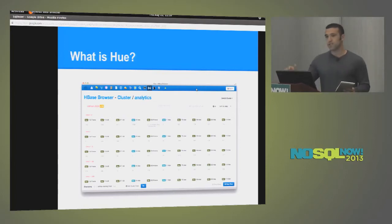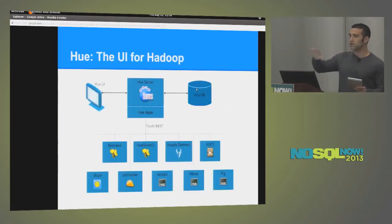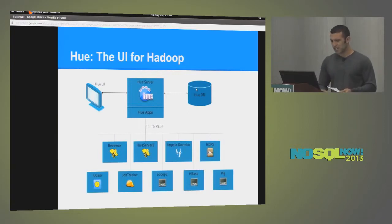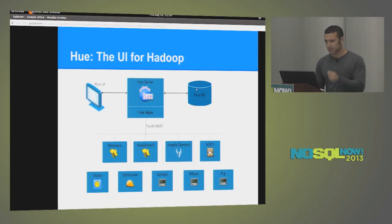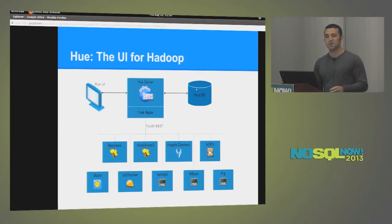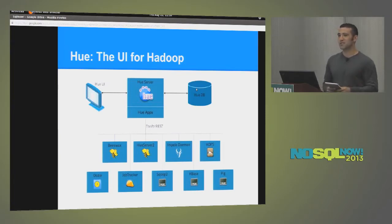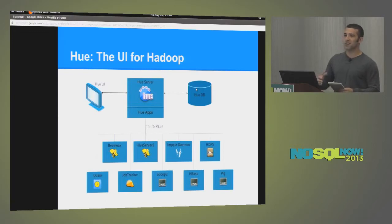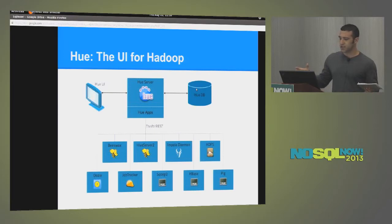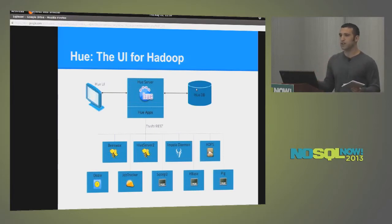So Hue sits on top of what I would consider the Hadoop ecosystem. So that means Beeswax, Hive Server 2, Impala, HDFS, Oozie, MapReduce, Scoop 2, HBase, Pig. Also something we'll throw in there is search. Cloudera released a search service, which we also have a user interface for. So Hue is essentially a collection of apps, and we have an app for each one of these services.